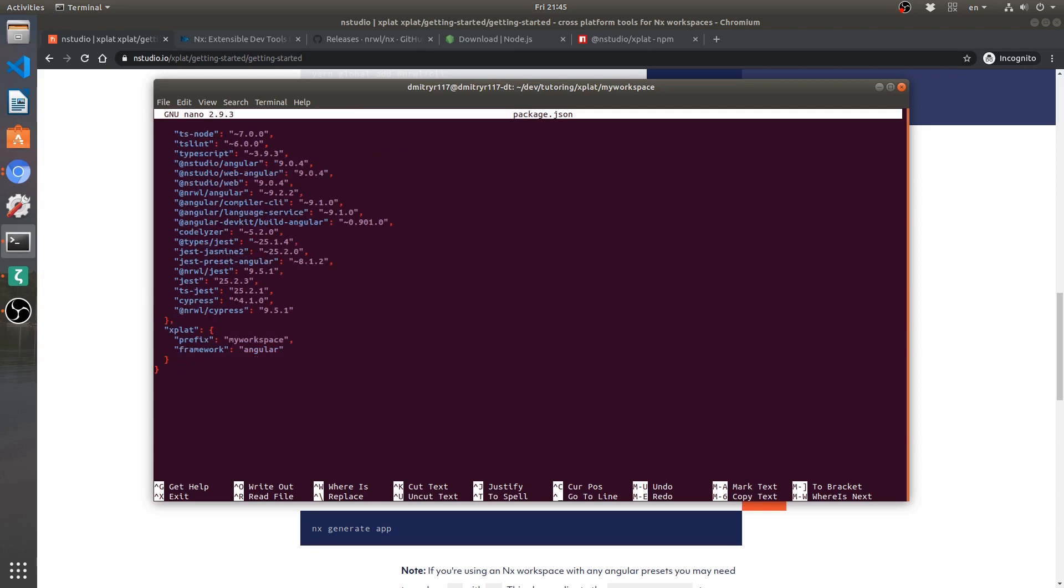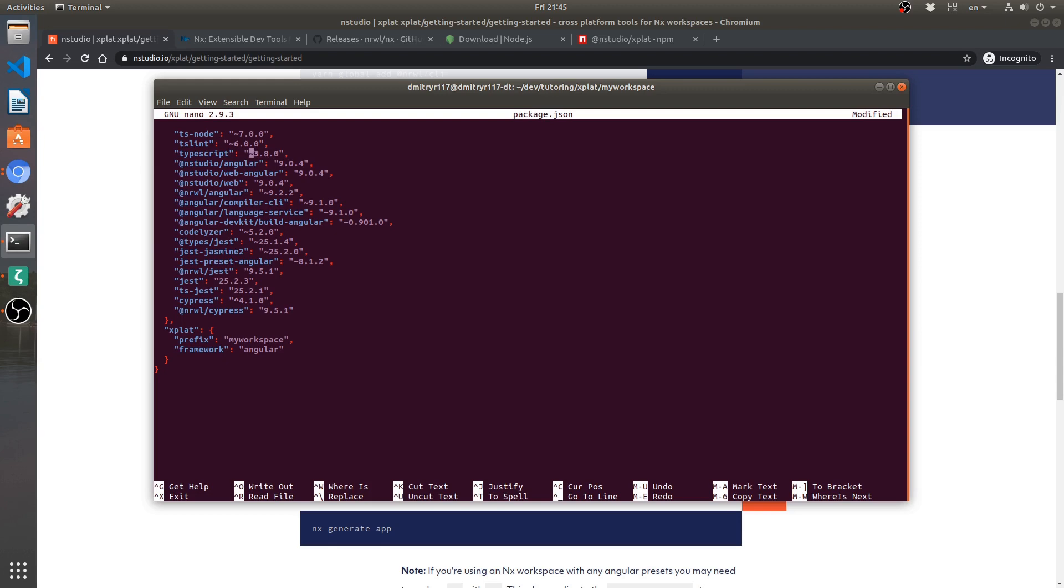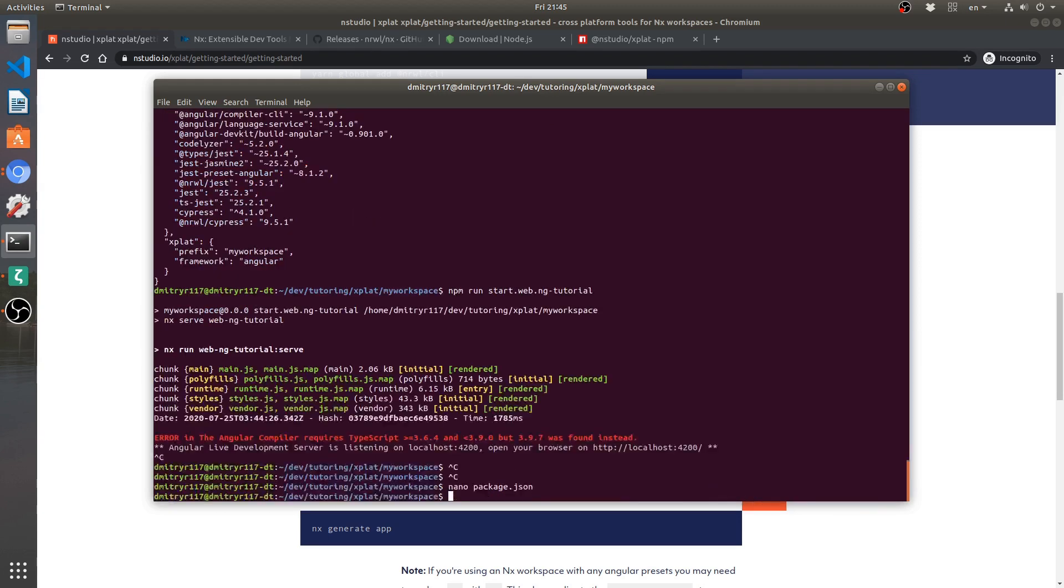We are going to set it to 3.8.0. And we are going to leave this as is. This symbol here. So that the last digit can go as high as it needs to go. Okay. Let's save it. Exit. Run npm i again. npm i.